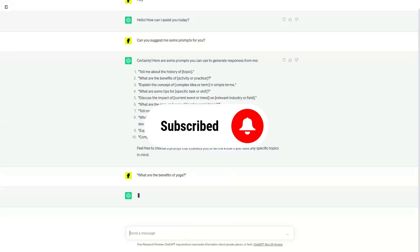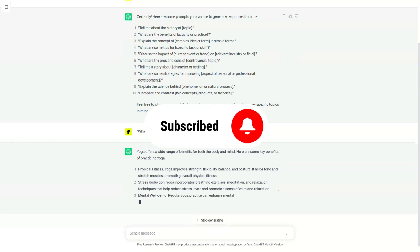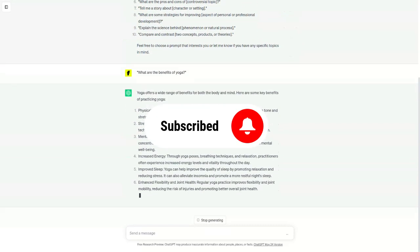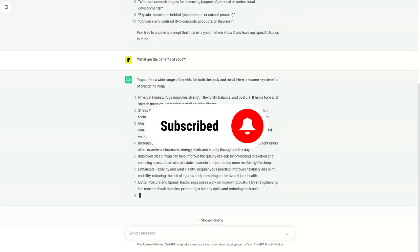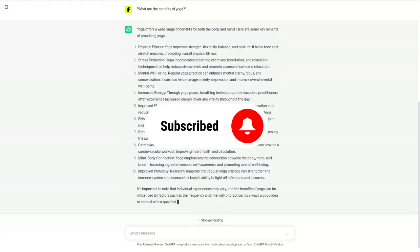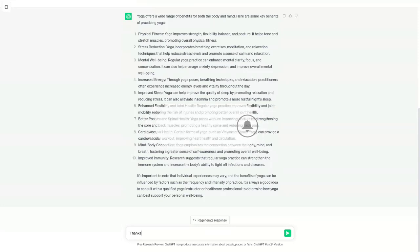ChatGPT is a large language model chatbot developed by OpenAI. It is a powerful tool that can be used for a variety of tasks, such as generating text, translating languages, and writing different kinds of creative content.